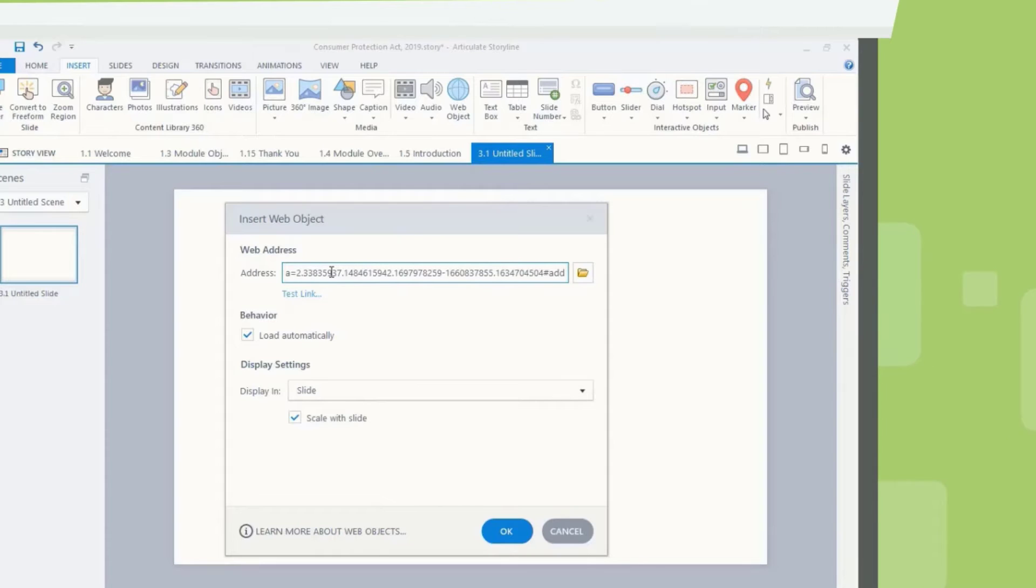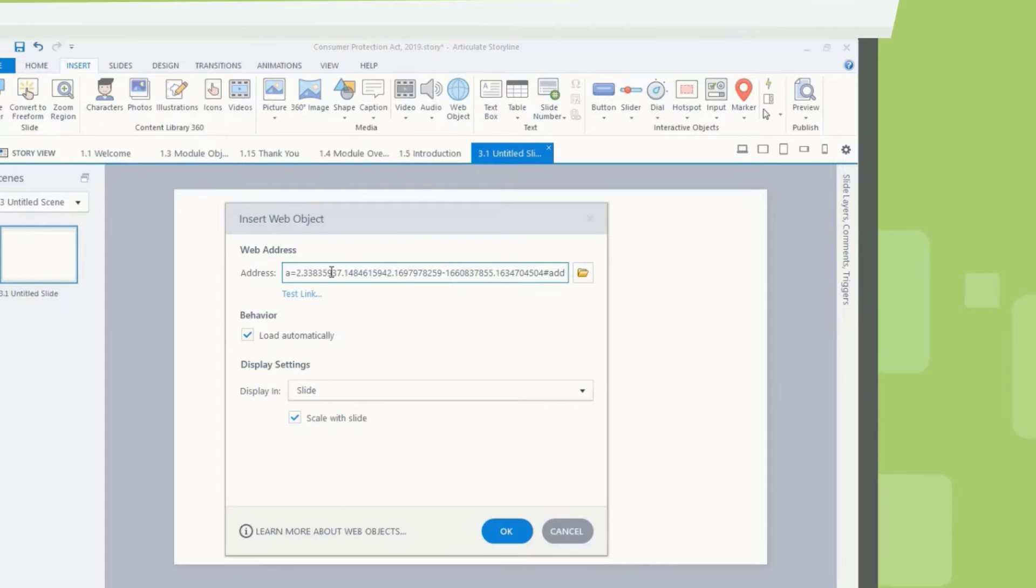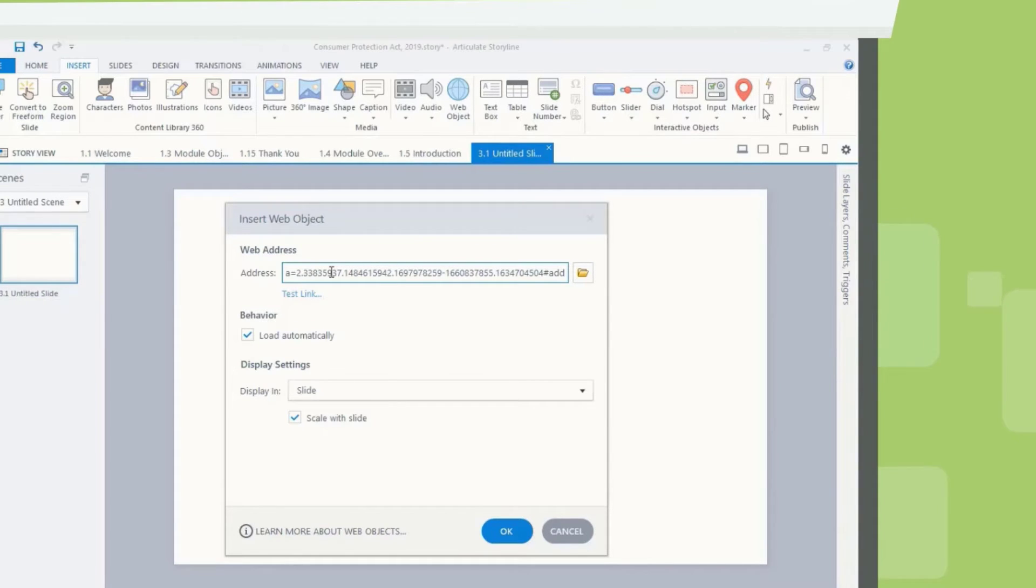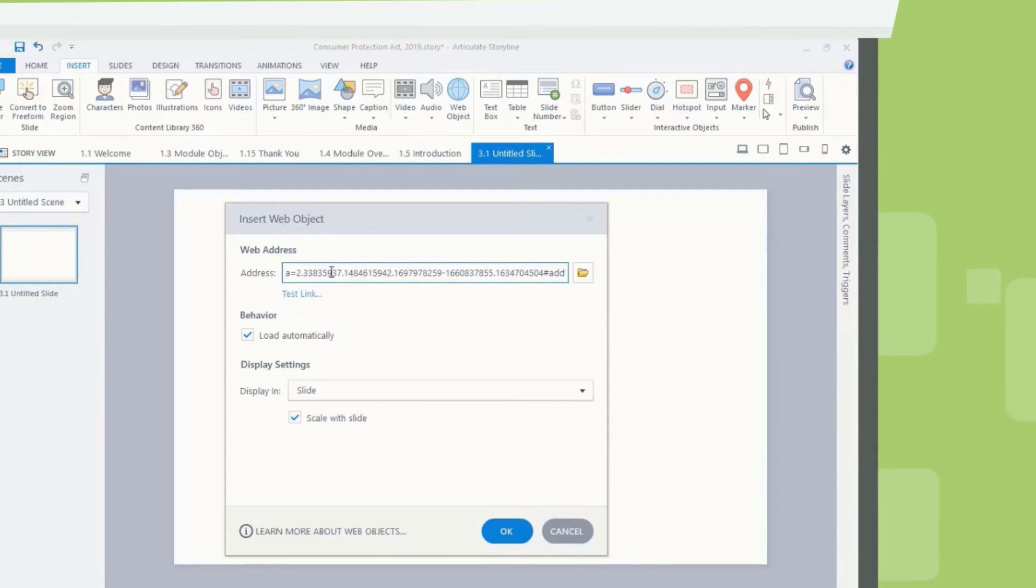If your web content is on your local computer, click the Browse button. Navigate to the folder that contains your web content, and then click OK. Click Test Link to make sure your web content launches correctly.